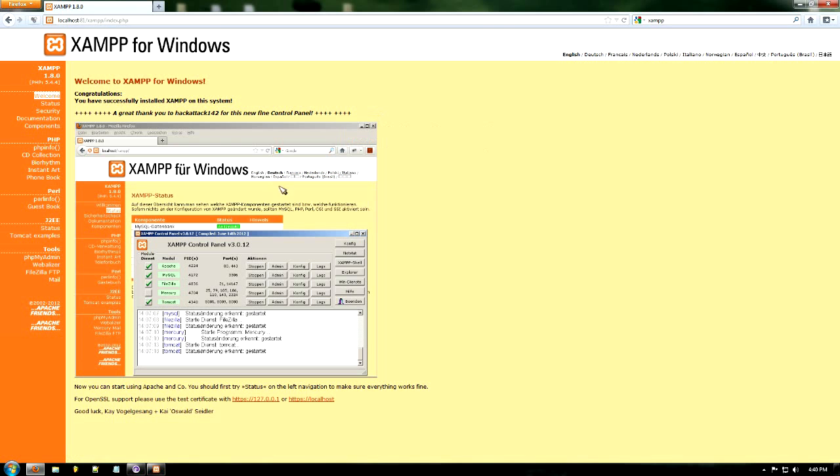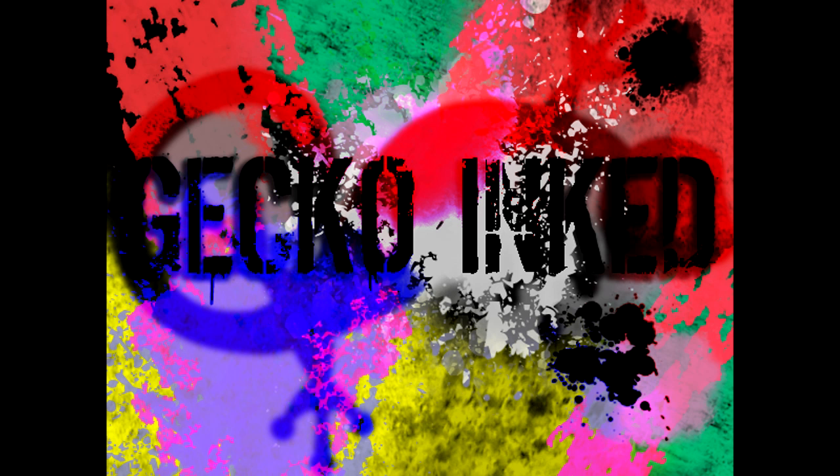So now if you just click English, we're at the XAMPP main screen. Thank you very much for watching this tutorial. Check out for more.